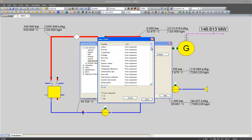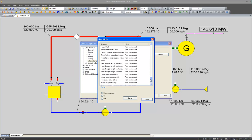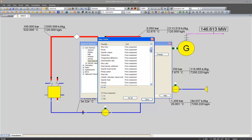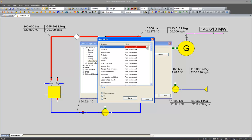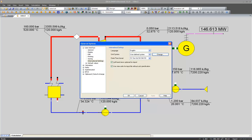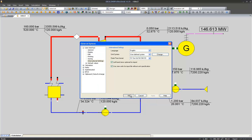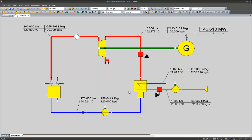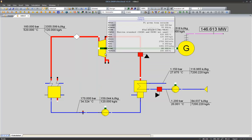You see in the user defined system the default setting is also from component but I can also change this setting and display all unitless values as percentages. Now all my efficiencies should be displayed in percent.